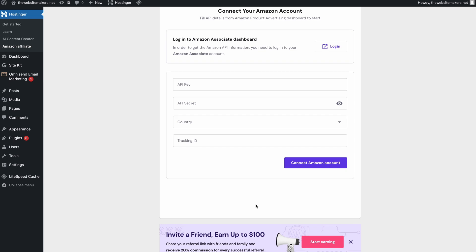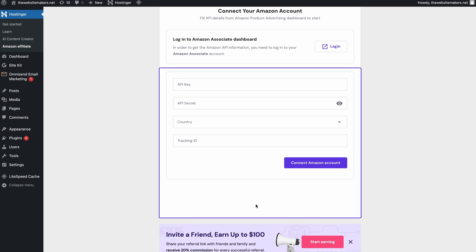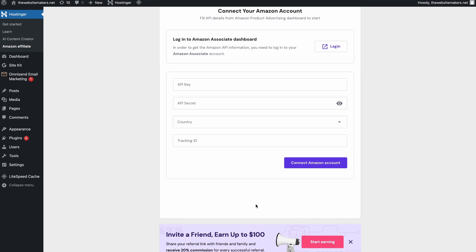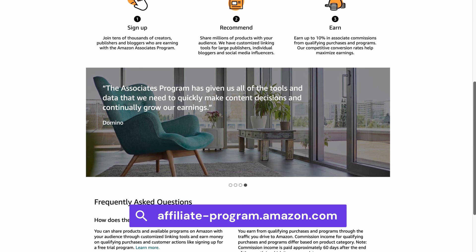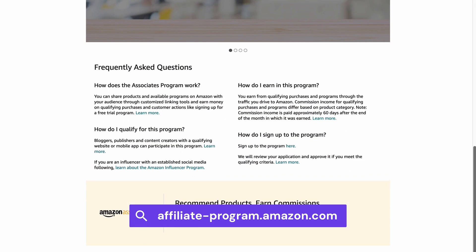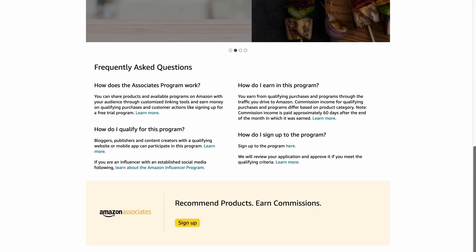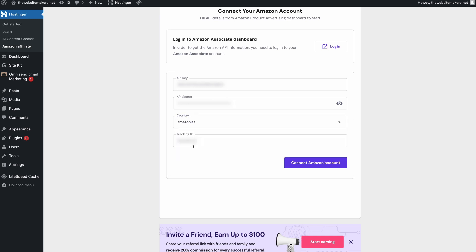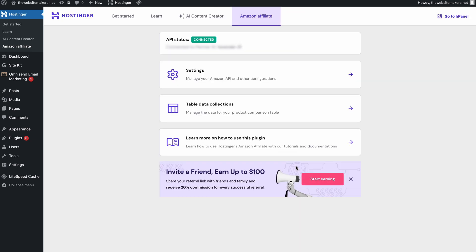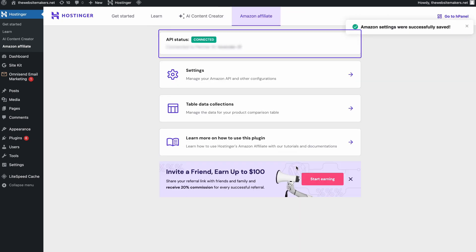Now, the first step is to connect your Amazon Associates account with the Hostinger plugin. For this, you will need an Amazon Associates account and the API and tracking keys that they provide. If you haven't created an Amazon Associates account yet, you can do that by following the link in the description below the video and going through the registration process. Once done, copy and paste the API keys from the Product Advertising API tab on the Amazon Associates website. Choose your Amazon region from the drop-down menu and type in your tracking ID, then hit connect. You can now see the API status shown as connected.